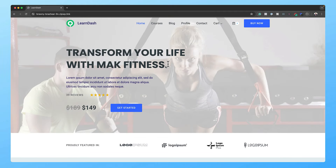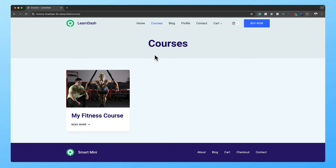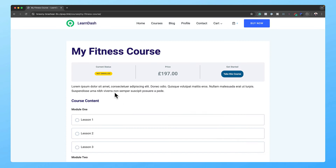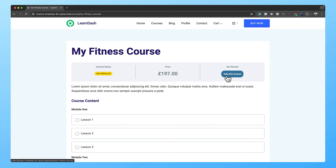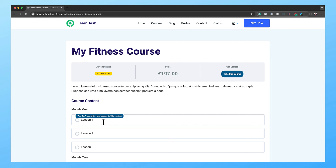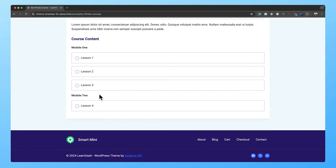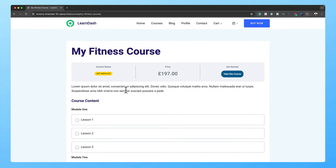I'm also going to show you how to create other pages. If I come over here to 'Get Started', it takes us to our courses page. So far we only have one course, but you can create as many courses as you want. If I click on my fitness course, it takes me to a page for those that are not enrolled. You can see it has a status that says 'not enrolled', the price, and then 'take this course'.